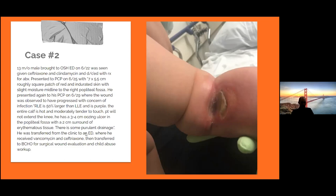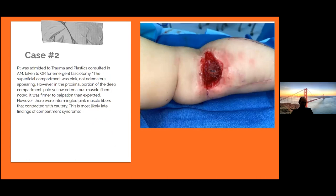He was transferred from clinic to the ED in Northern California, received Vancomycin and ceftriaxone, then transferred to BCHO for surgical wound evaluation and child abuse workup. At BCHO ED, the concern was compartment syndrome — very long-standing, given how long they'd had the wound, pain, and difficulty moving the leg. The patient was admitted to trauma, plastics was consulted in the morning, and he was taken to the OR emergently for a fasciotomy.